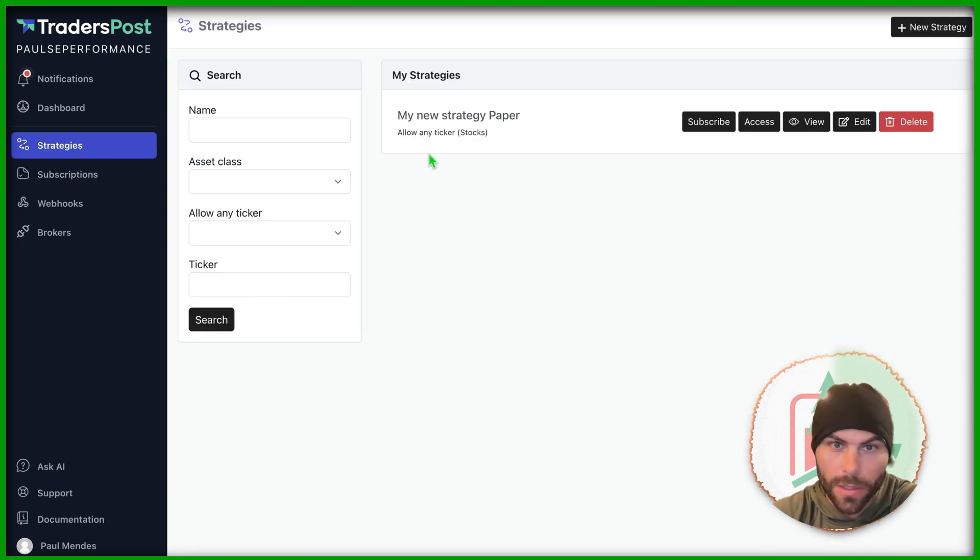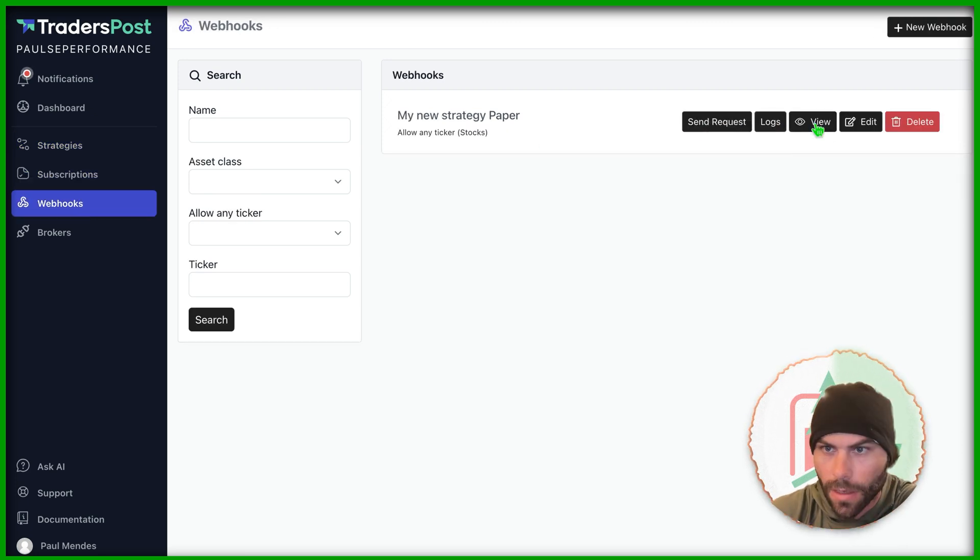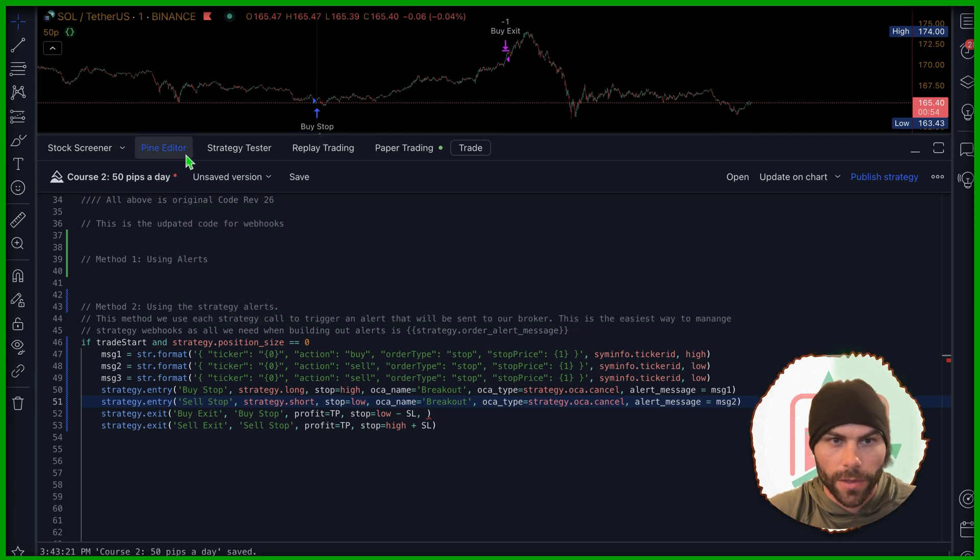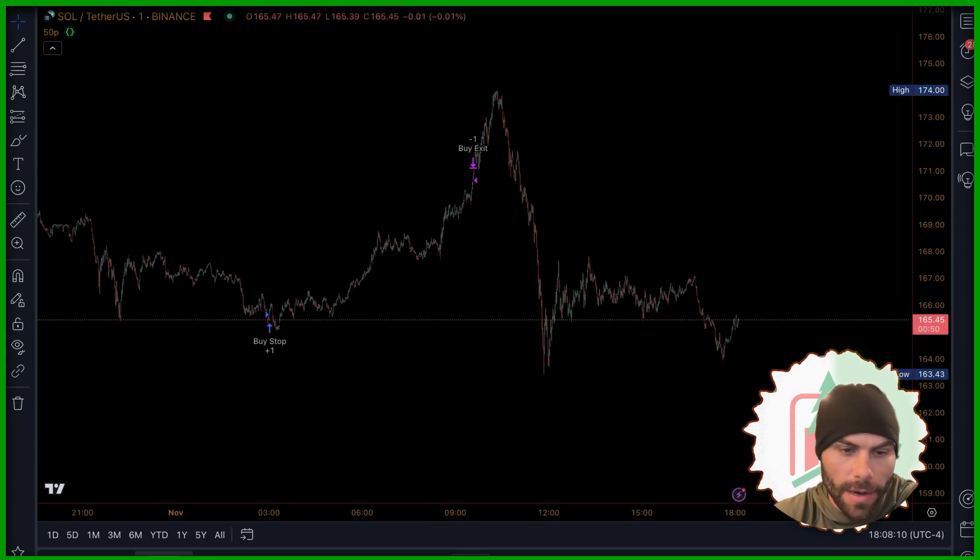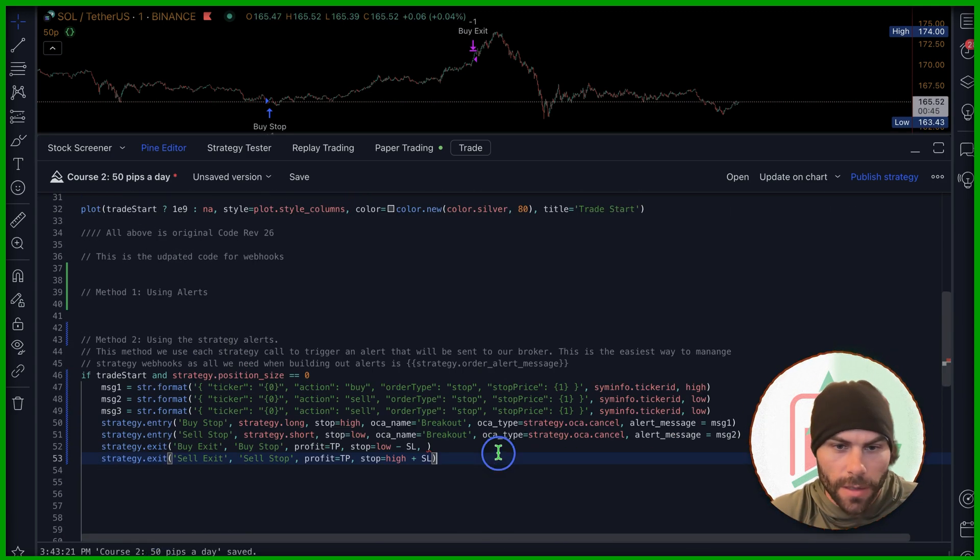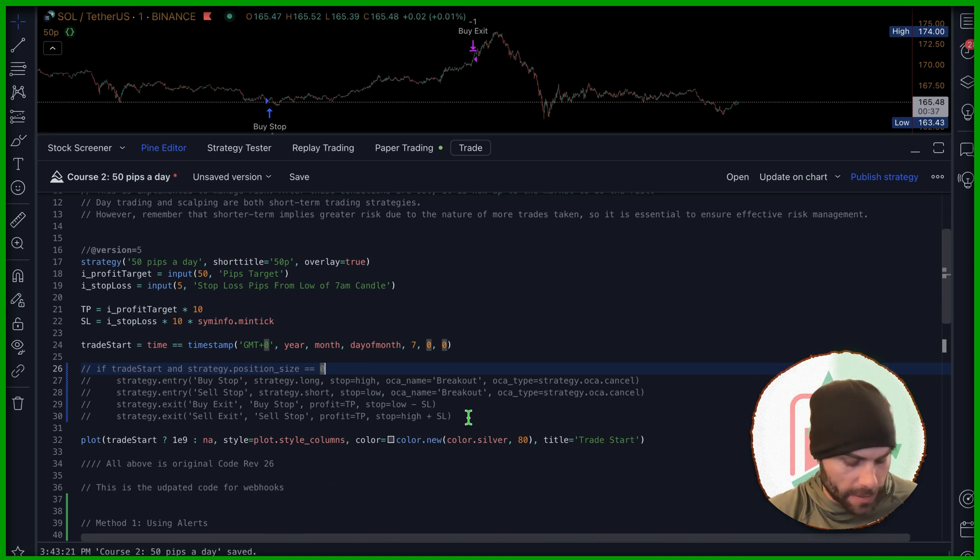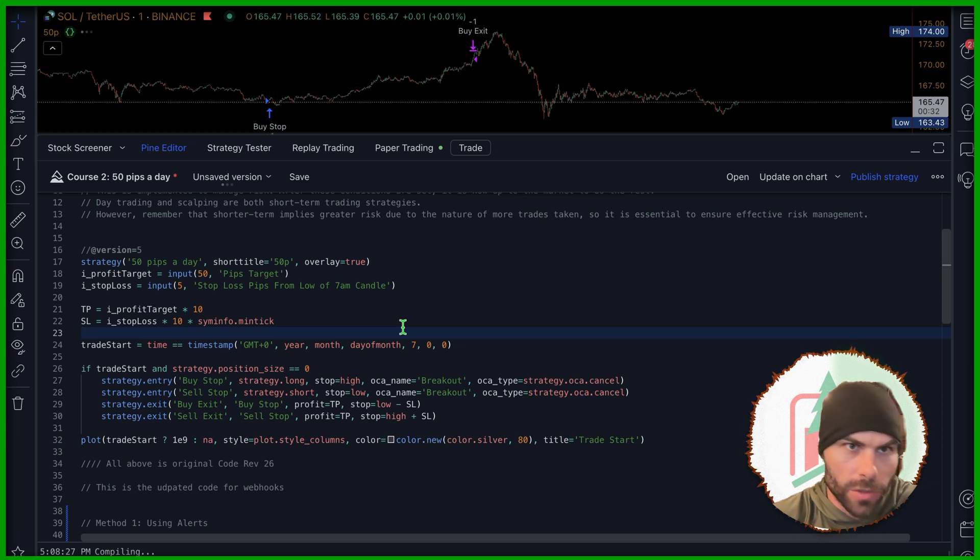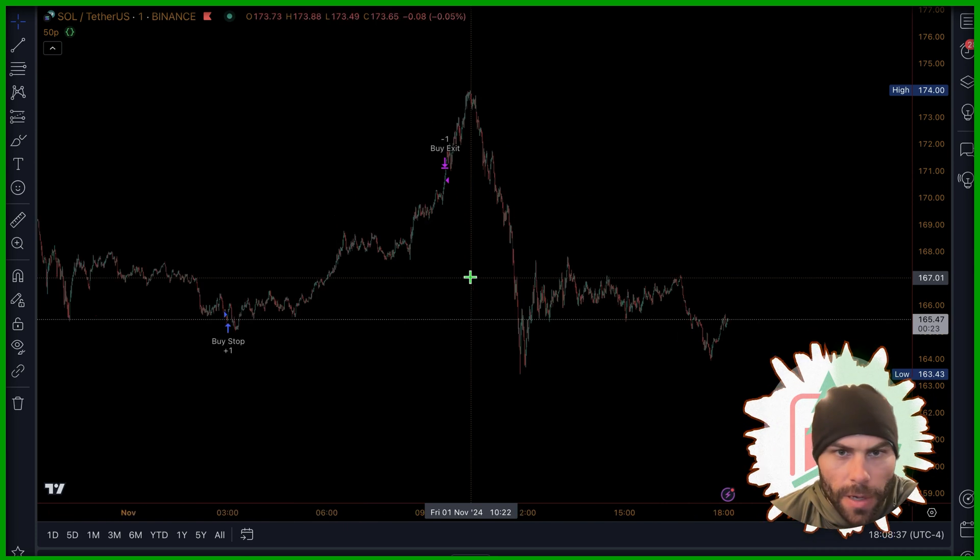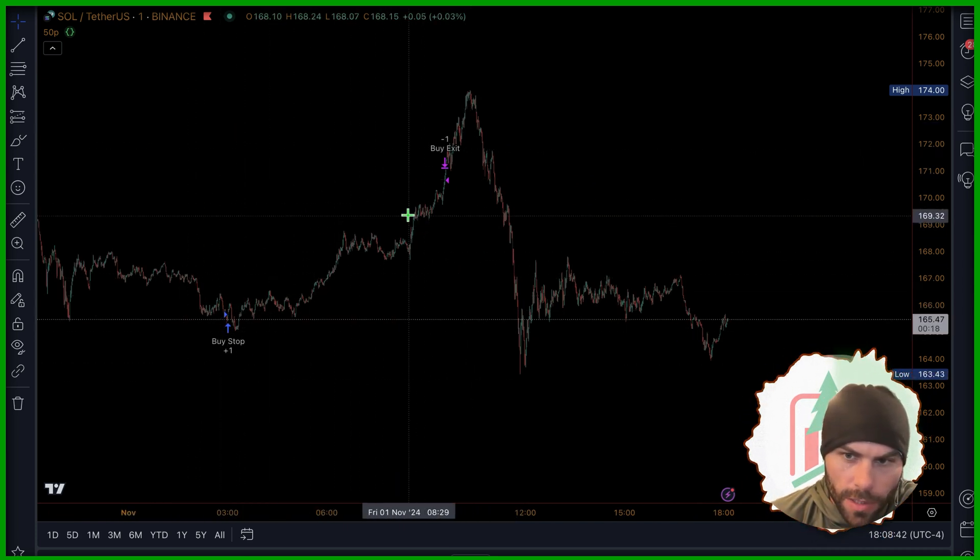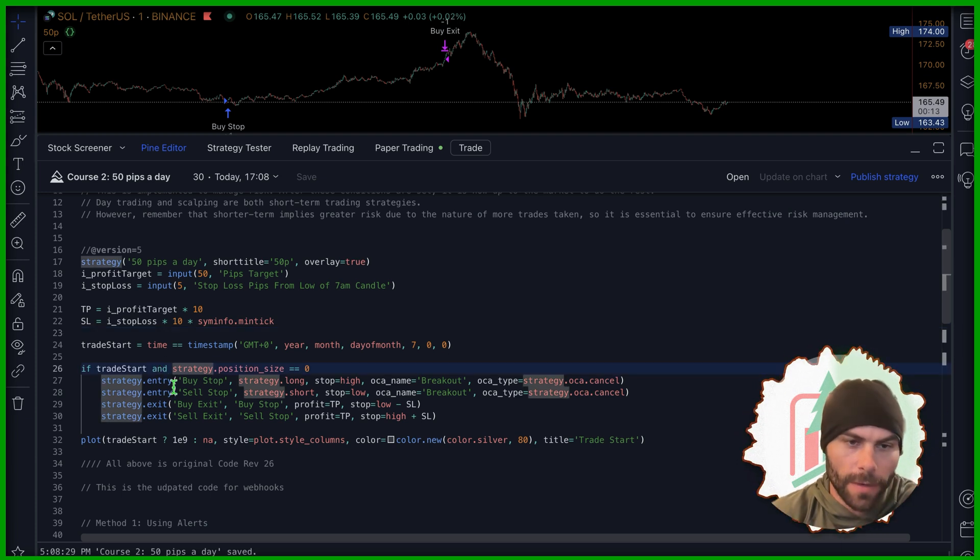Now this is ready to go. We just need to grab our webhook, which was under subscriptions or webhooks. And we can do view right here, copy that, and then come over to trading view. And of course we need some kind of strategy. Now I just grabbed the strategy that we coded up in a previous video. It's the 50 pips a day Forex strategy. It's not the most profitable strategy. I'm running on Solana right here and it's not doing too well, but I wanted to use this because it's going to open and close trades pretty quickly. So we'll be able to test it out.